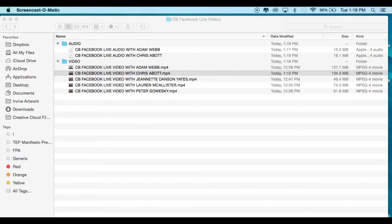Hello everyone, this is Kendra Malloy with Church Butler, and today I'm going to show you how to export the audio from a video file.